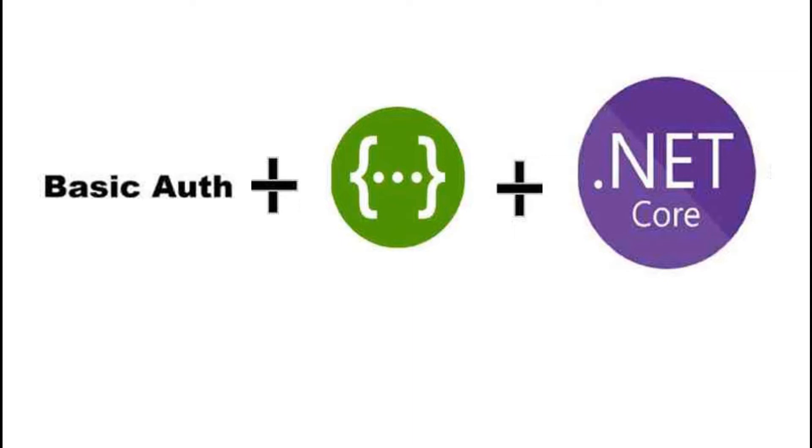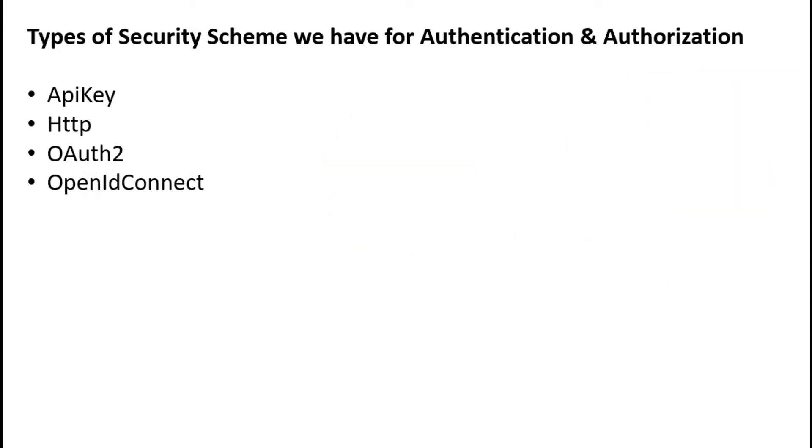Here we have some security schemes for authentication. Basic authentication uses HTTP, so I'm going to implement it using HTTP.